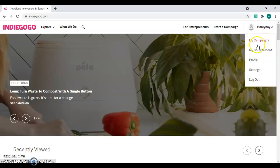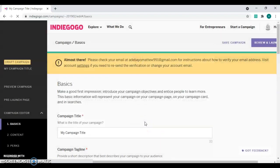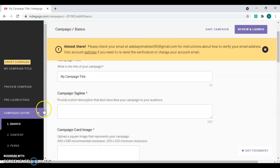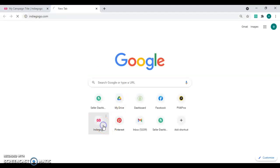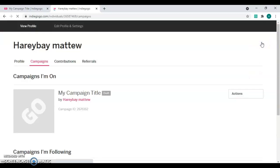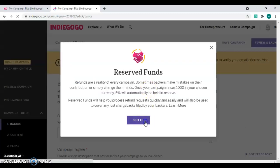This is my Indiegogo account — I'm using it just to teach about add-ons. I don't have a live campaign set up here; I just want to show how to set up an add-on. You click on indiegogo.com, go to your profile, click on 'My Campaign', then click on 'Action', then 'Edit Campaign', then click 'Got It'.